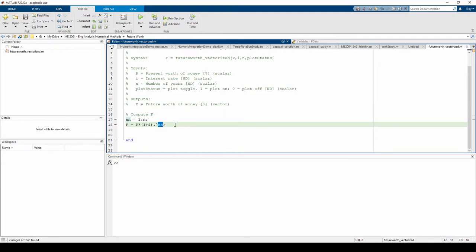Finally, we need to add the code to plot f versus nn. The code will only plot if the last input, plot status, equals 1. We can use an if statement in conjunction with the isEqual command to translate this decision into MATLAB code.